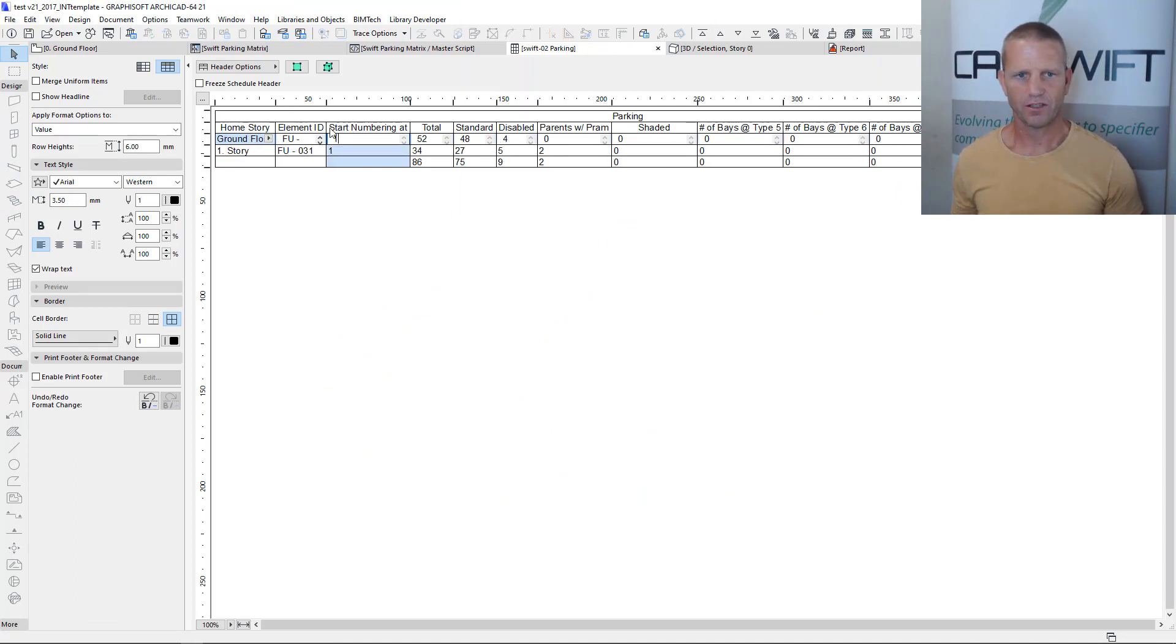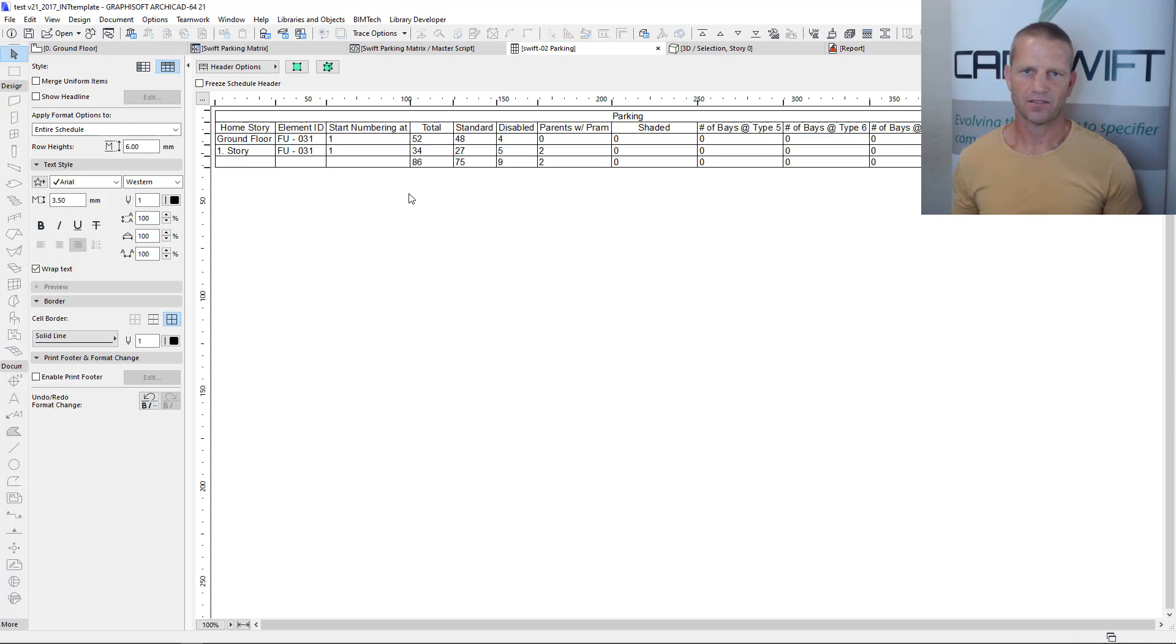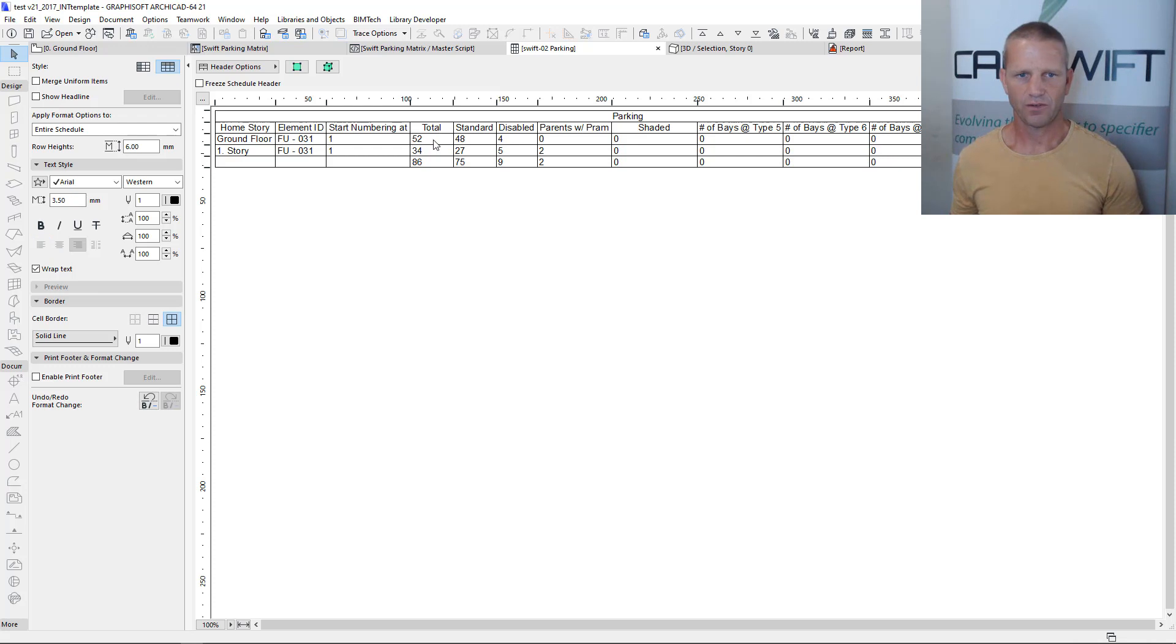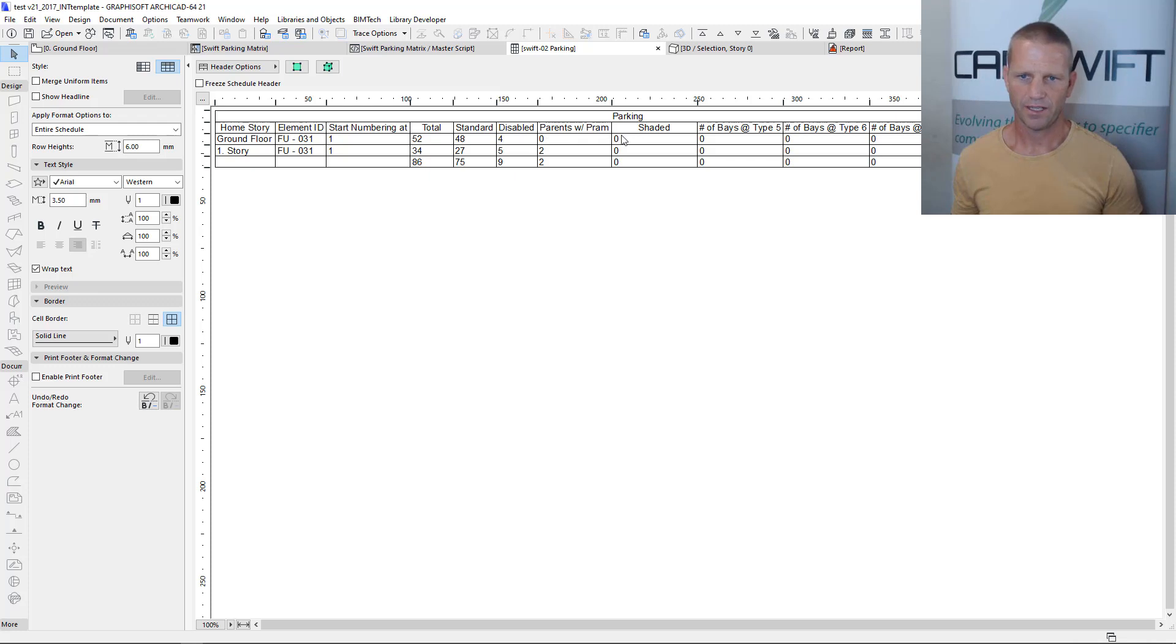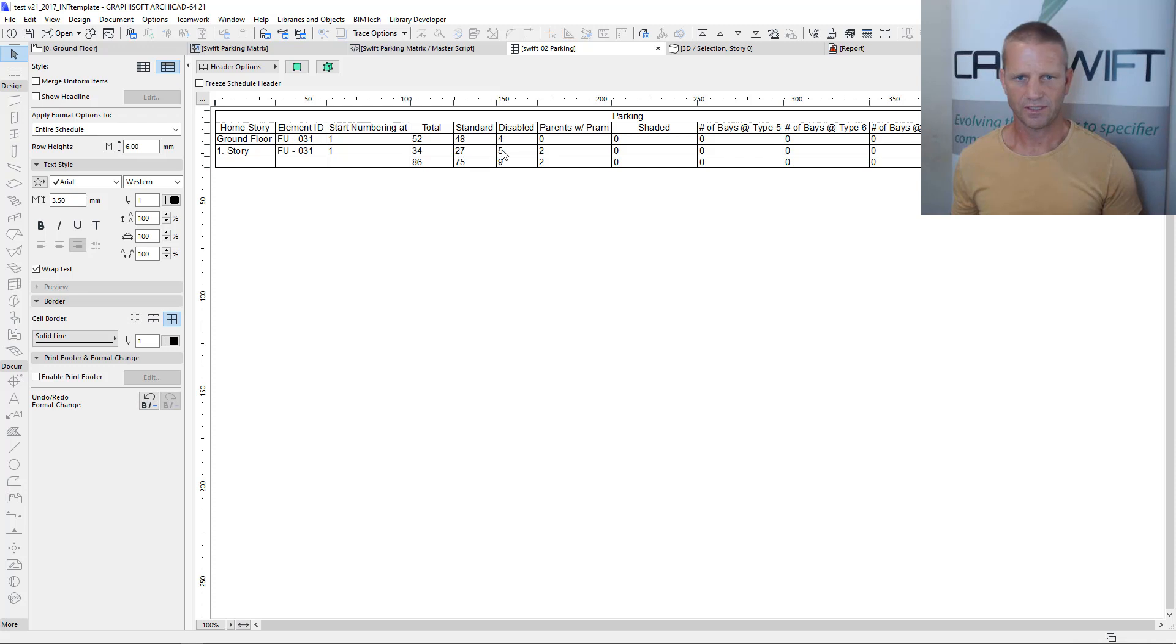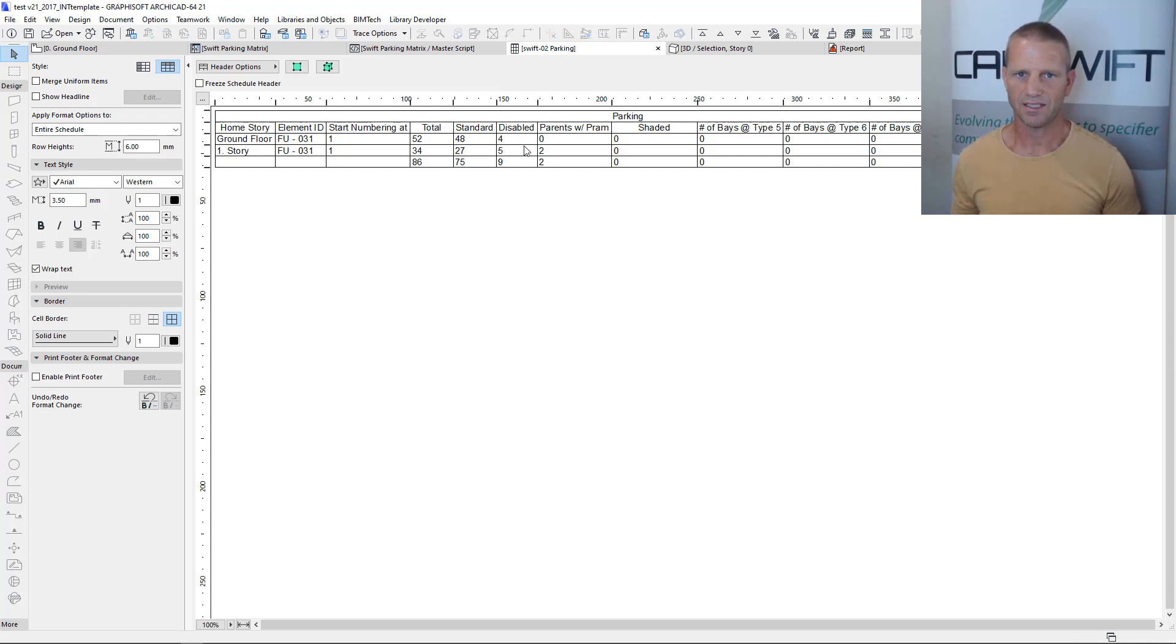So we've got a value here starting at, okay so that's where the count of the bays starts at for that element. Here we've got the total number of bays so these are all values coming straight out of the object. So we've got on the ground floor we've got 52 bays, 48 of them are standard, 4 disabled and 0 for the rest. On the story above we've got 34, 27, 5, 2 and 0. So that's pretty easy to understand.